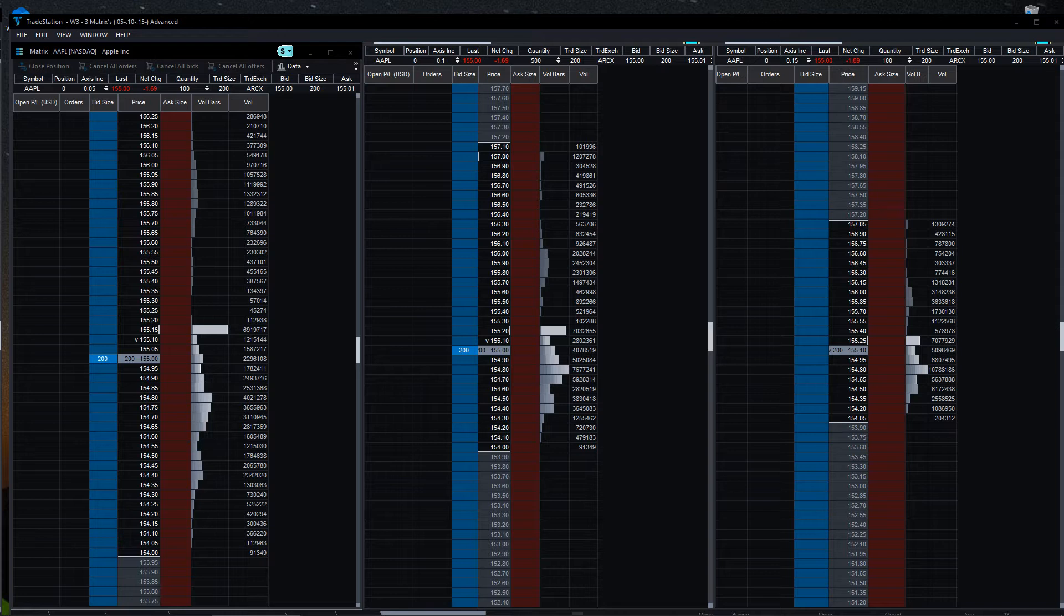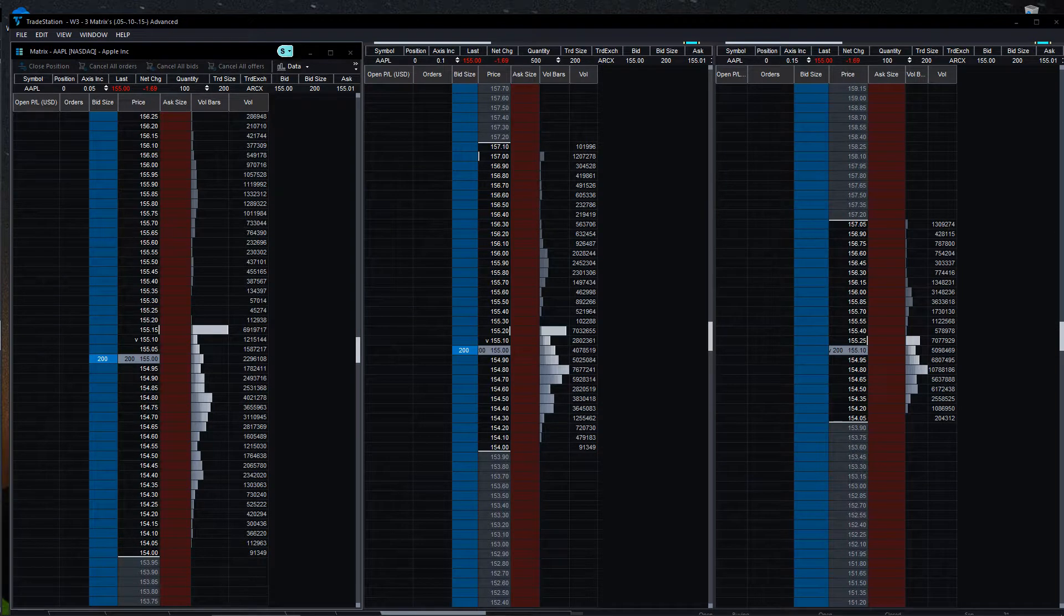Hello, I'd like to welcome everybody to the 'How I Do It' series. We are talking about the matrix on TradeStation right now. What I would normally do on a huge trade that's very volatile is I'll open up four matrices.